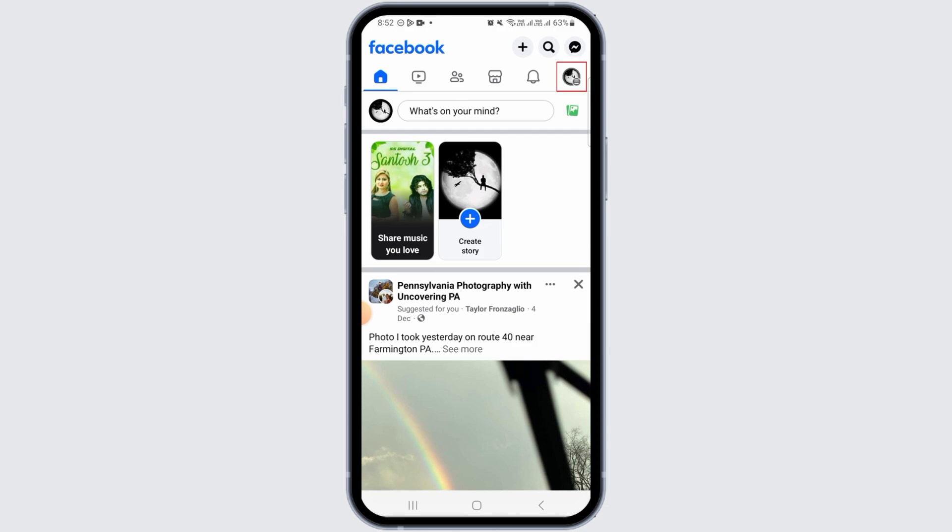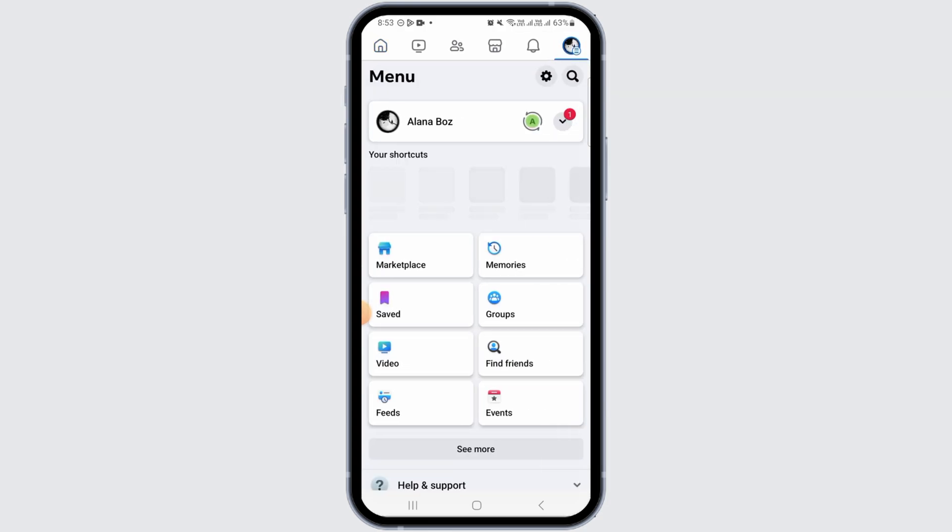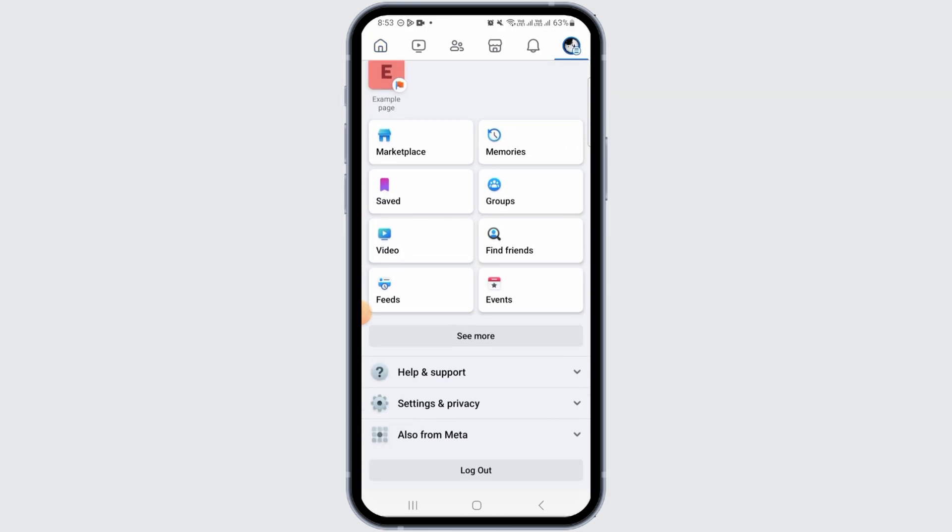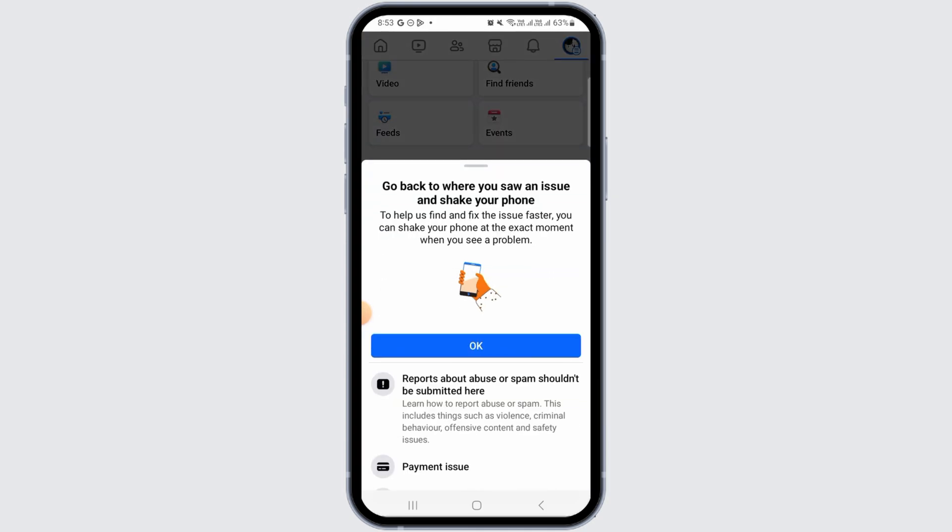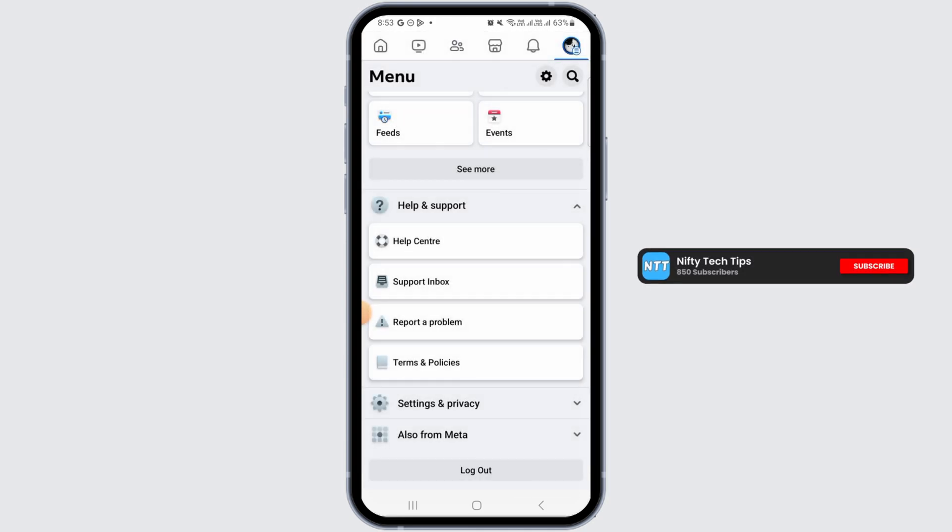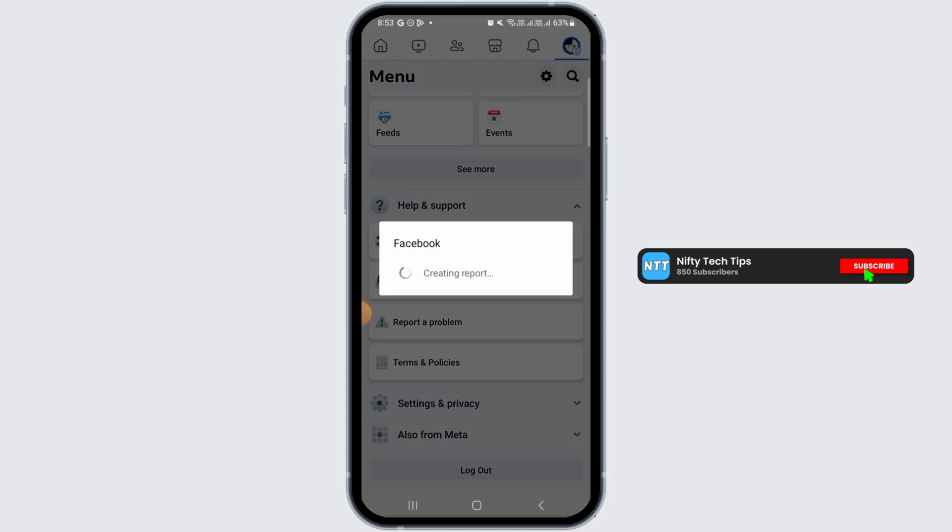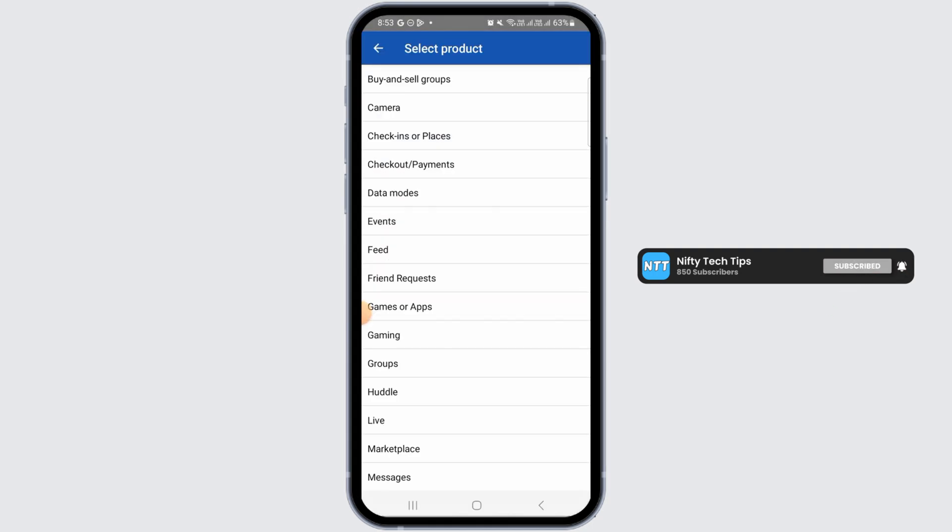Tap on the three lines at the top right corner of your screen. From here, tap on Help and Support. Now tap on Report a Problem, then tap on Continue to report a problem.